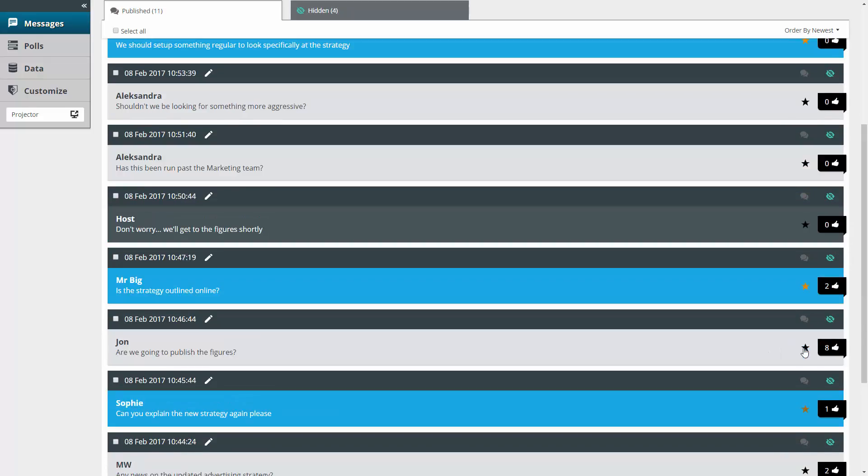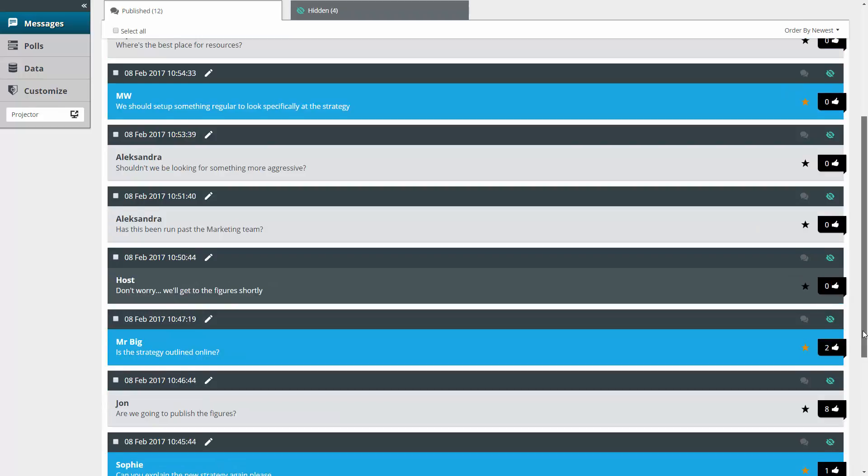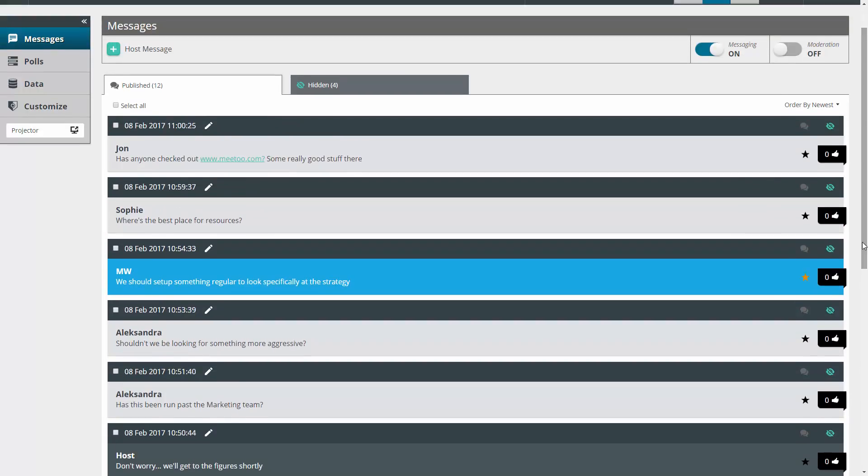And a final treat for now, you and your participants can include web links in messages. A great way of including relevant content in your session.